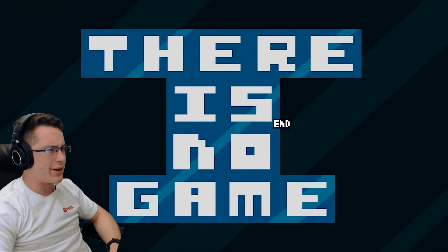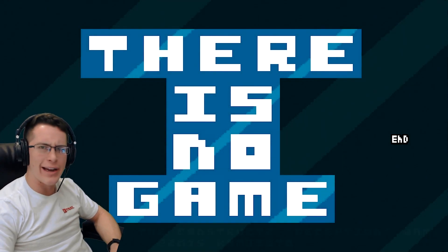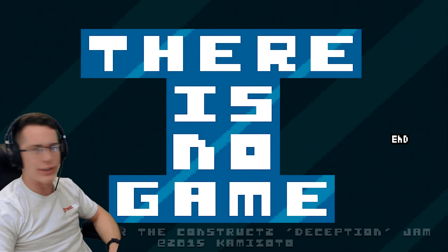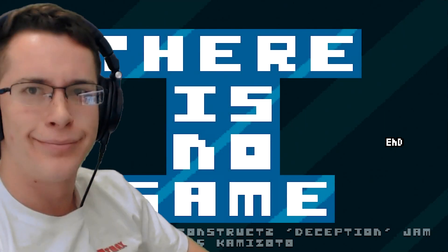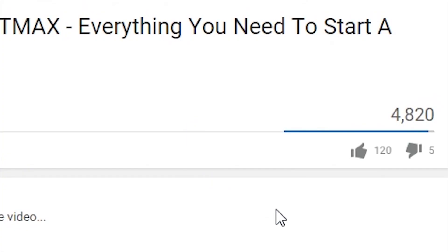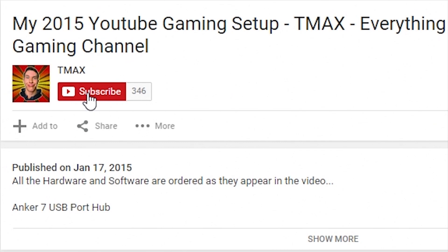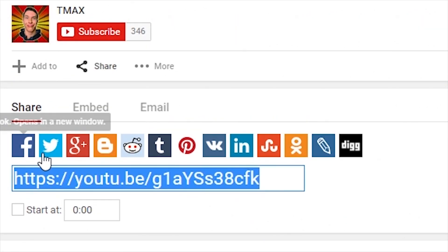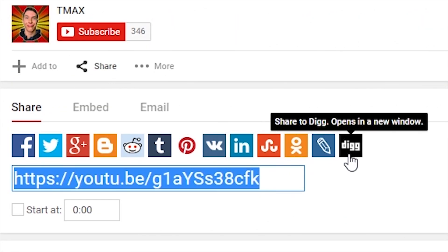Alright, guys. Well, that was, uh... Not a game. Called... There is no game. Thank you so much for watching. I hope you liked it. If you enjoyed this video, make sure to give it a like. Subscribe for daily videos. And share it with a friend. And until next time... Team Max out!